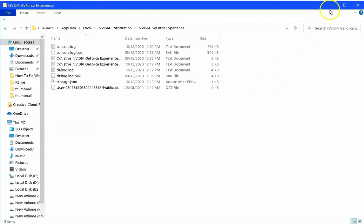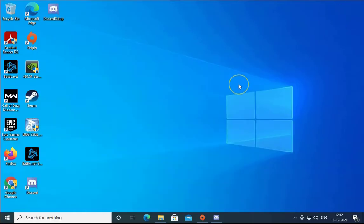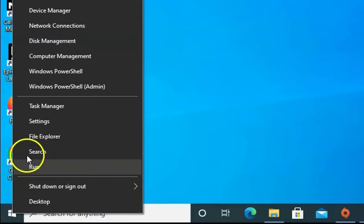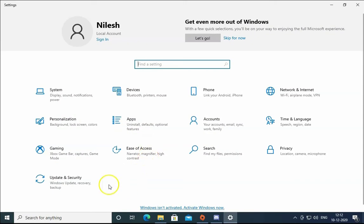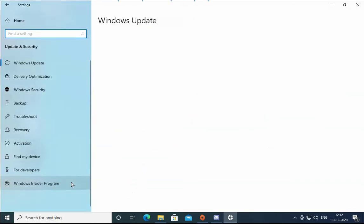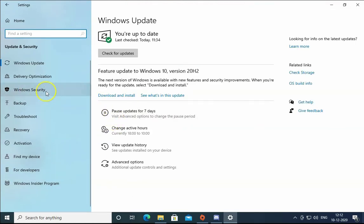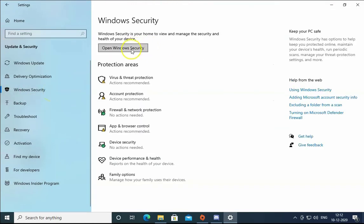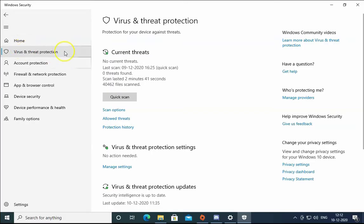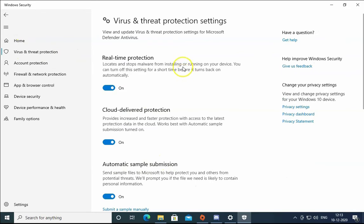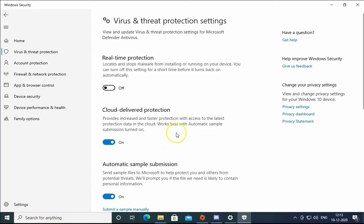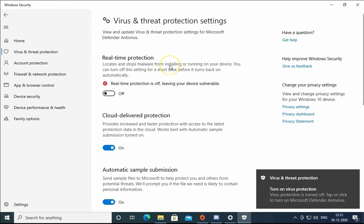If the issue still doesn't resolve, right-click on the Windows Start menu, click on Settings, then Update & Security. Open Windows Security, click on Virus & Threat Protection, then Manage Settings. You can temporarily turn off Real-Time Protection and check if the issue resolves. Note: this is not recommended as you may get a virus attack while protection is off.